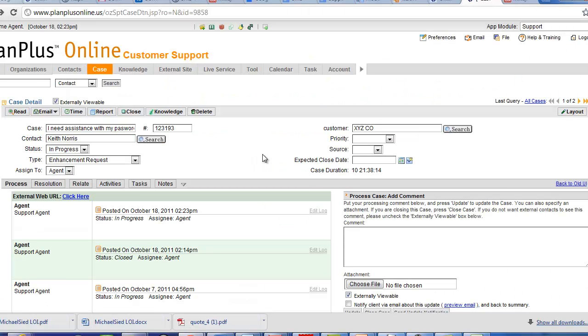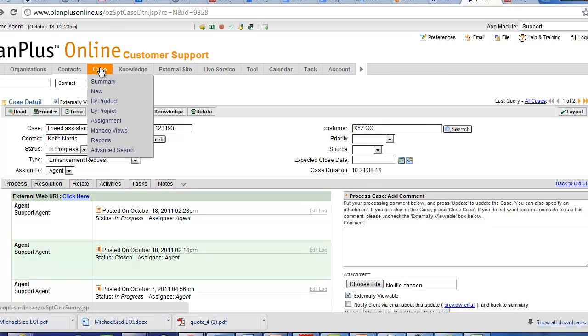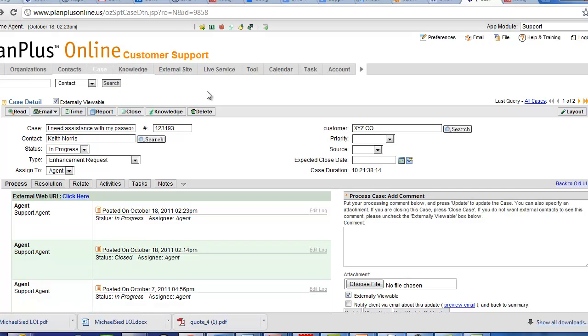For the sake of this video, we're in the customer support module. We've clicked into case and drilled all the way into one of the cases we're looking at. This is an example of a case that we're ready to close.